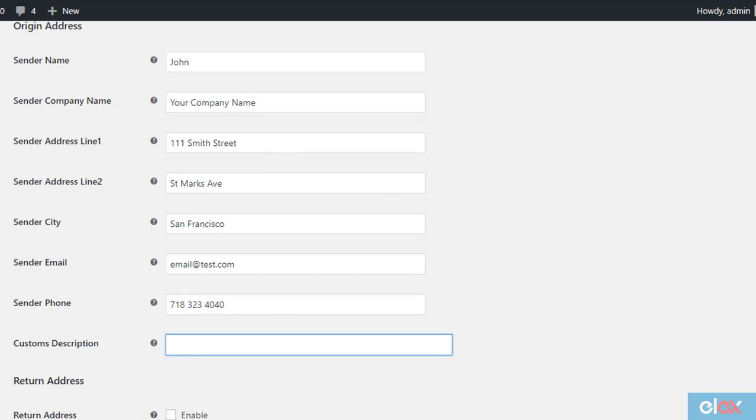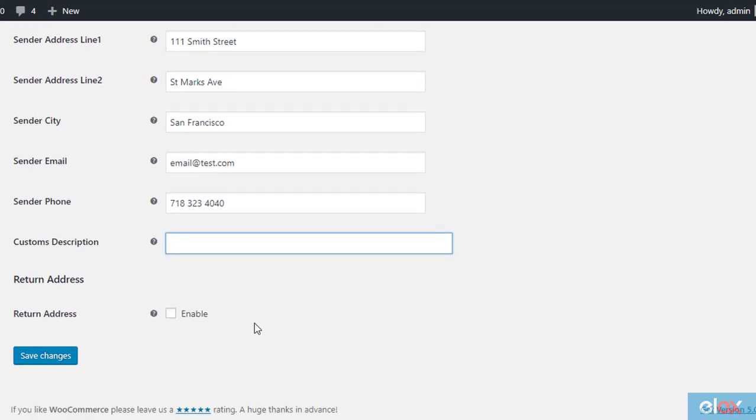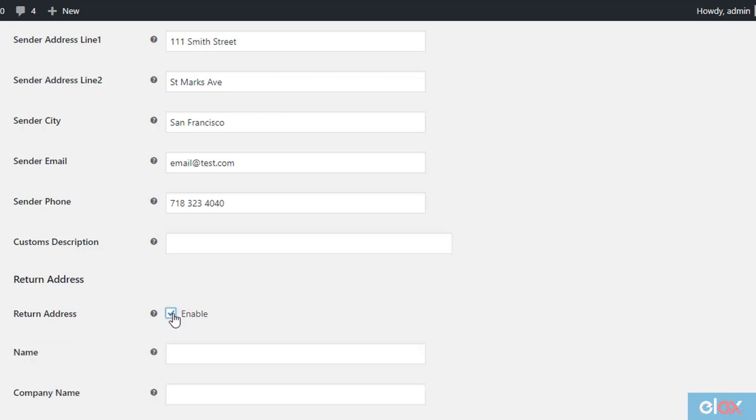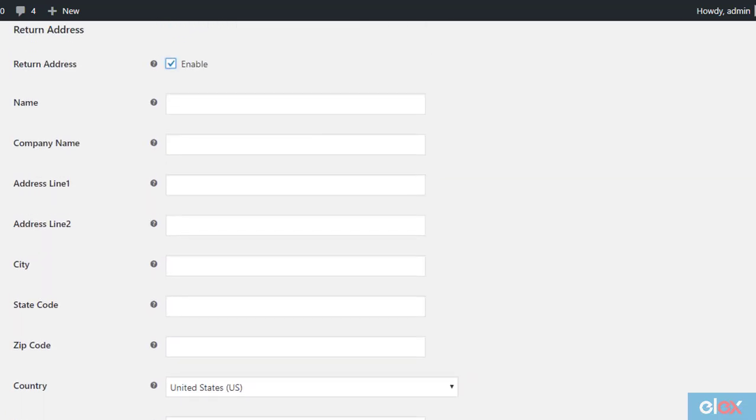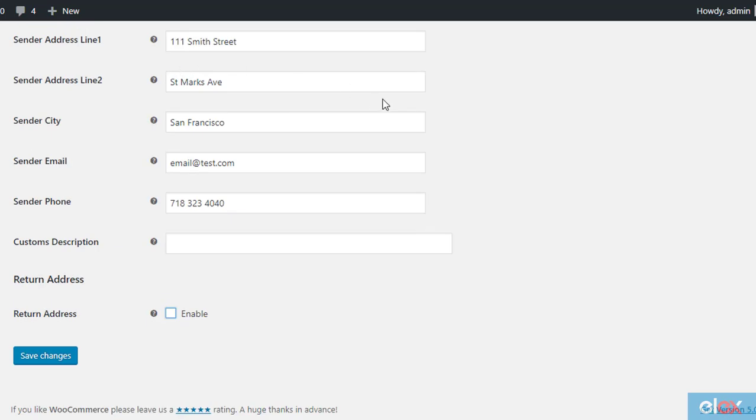In case you want to enter a different address for returns, you can enable the return address field, and enter the alternate address. Please note, you have to make sure to add weight and dimensions to all your products.